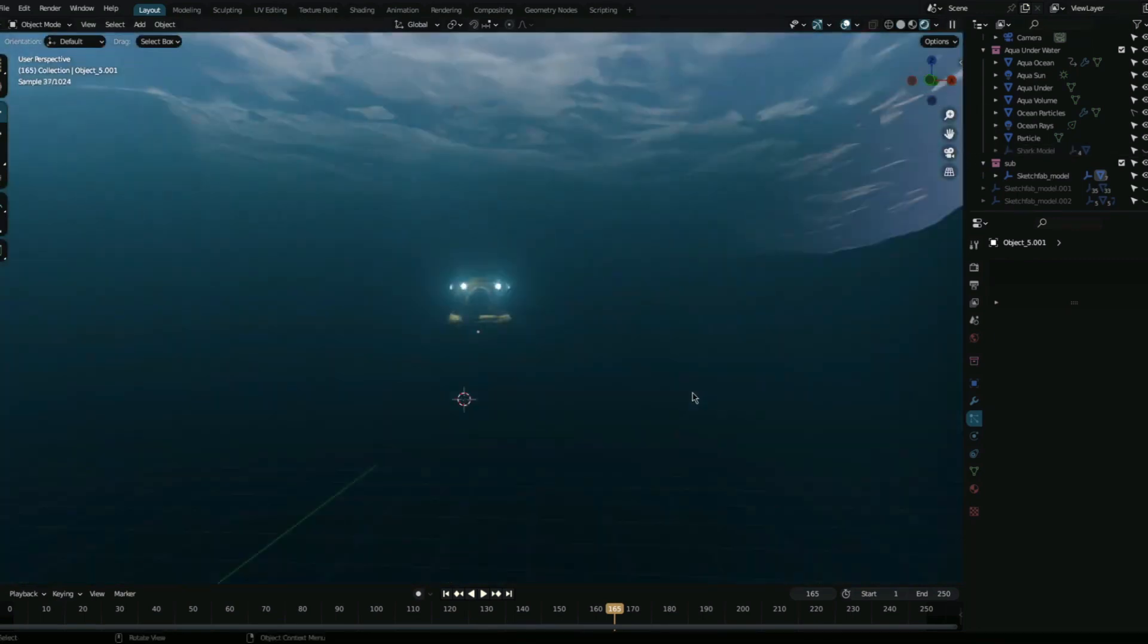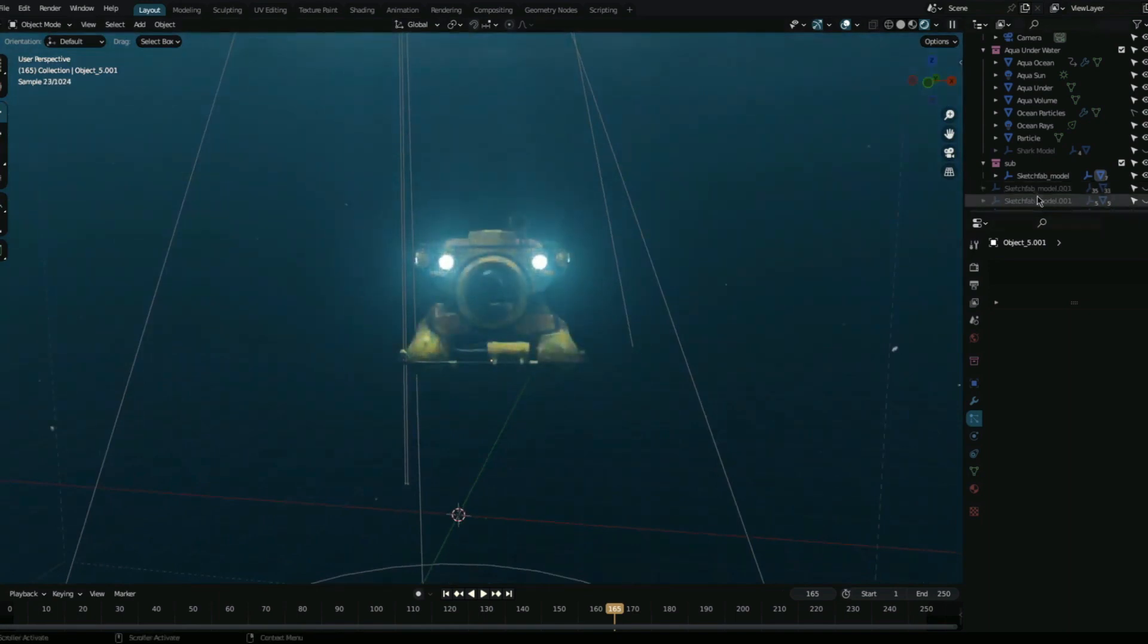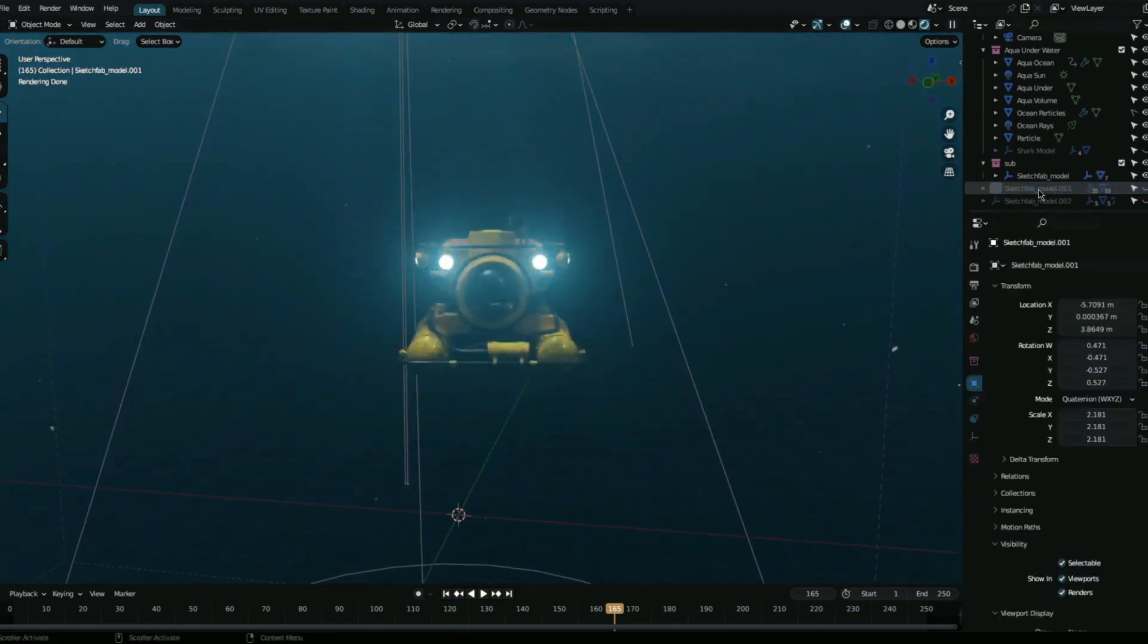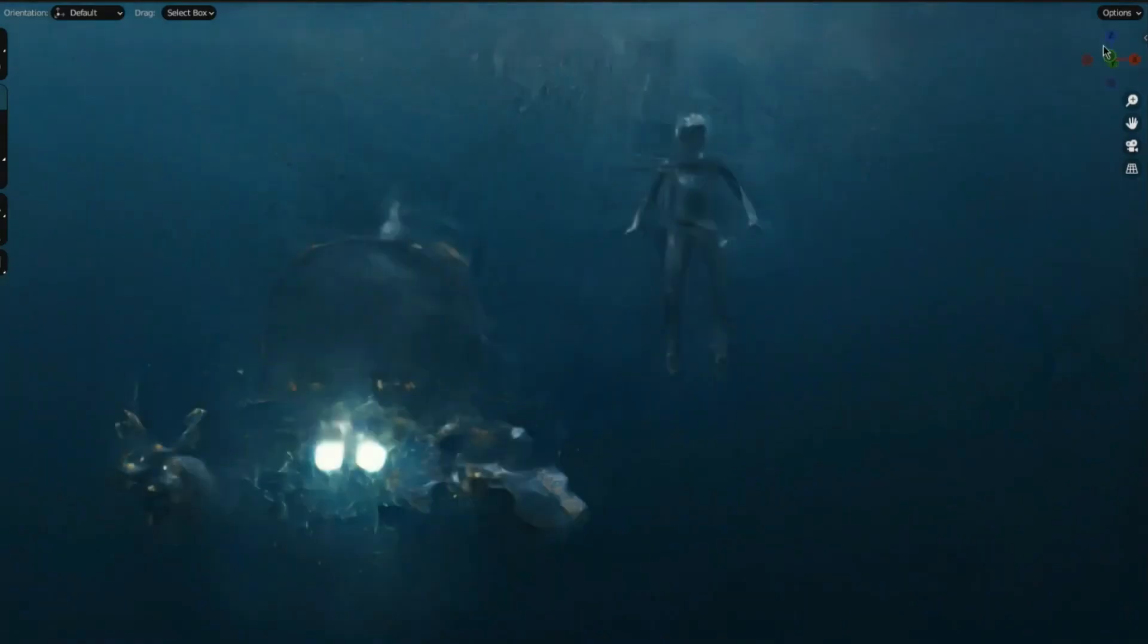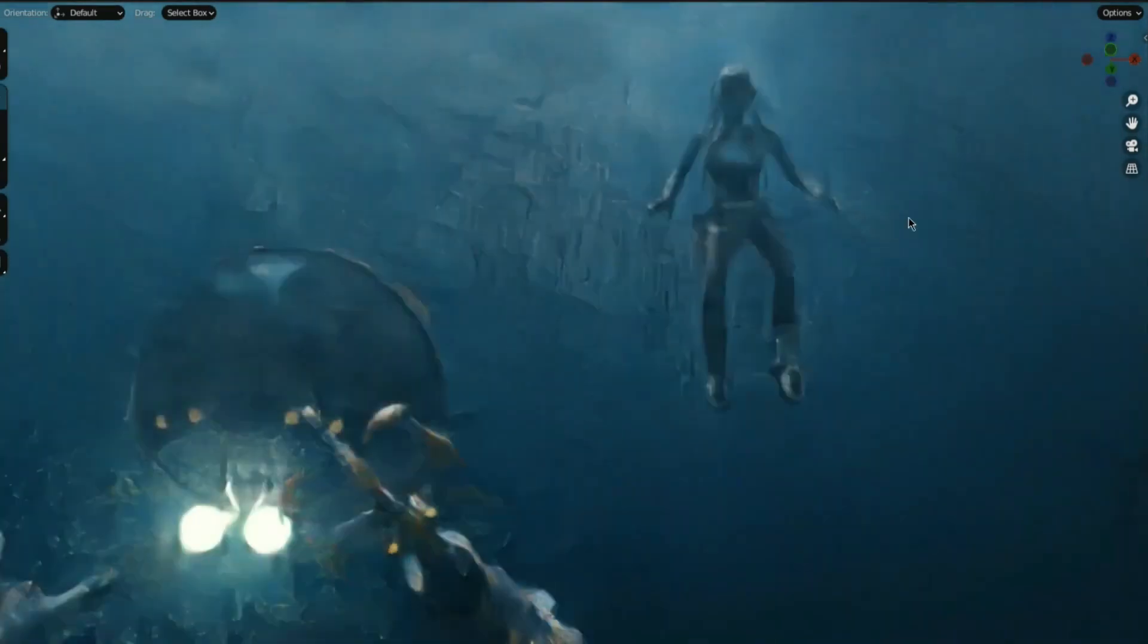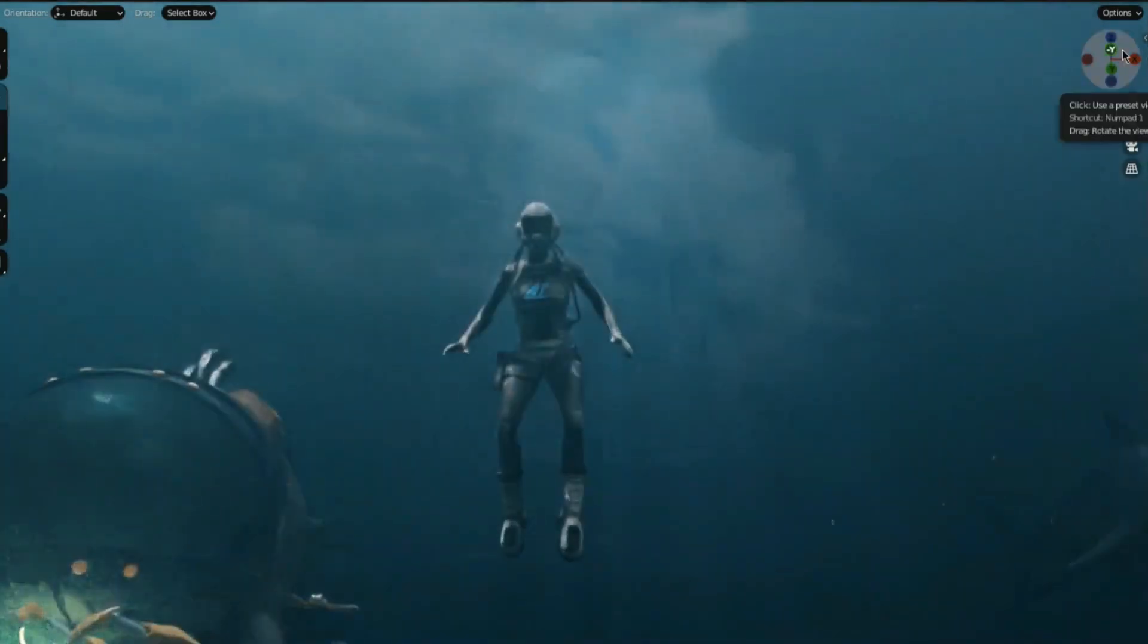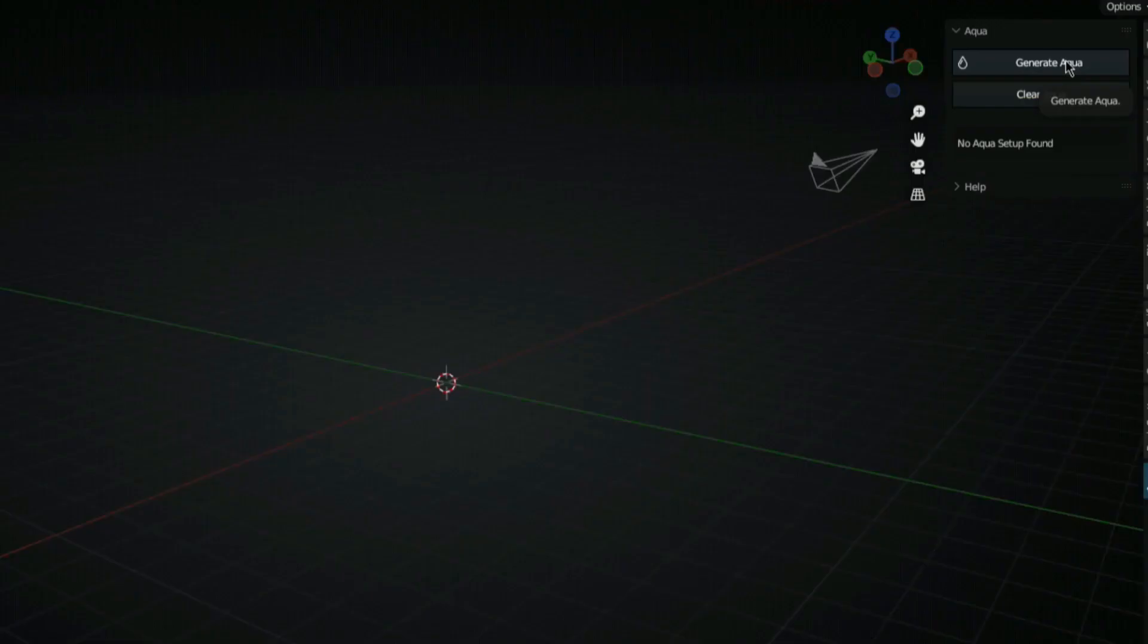With the ability to customize the appearance of the water, including its colors, transparency, and wave patterns, you can create a seamless and believable water surface.